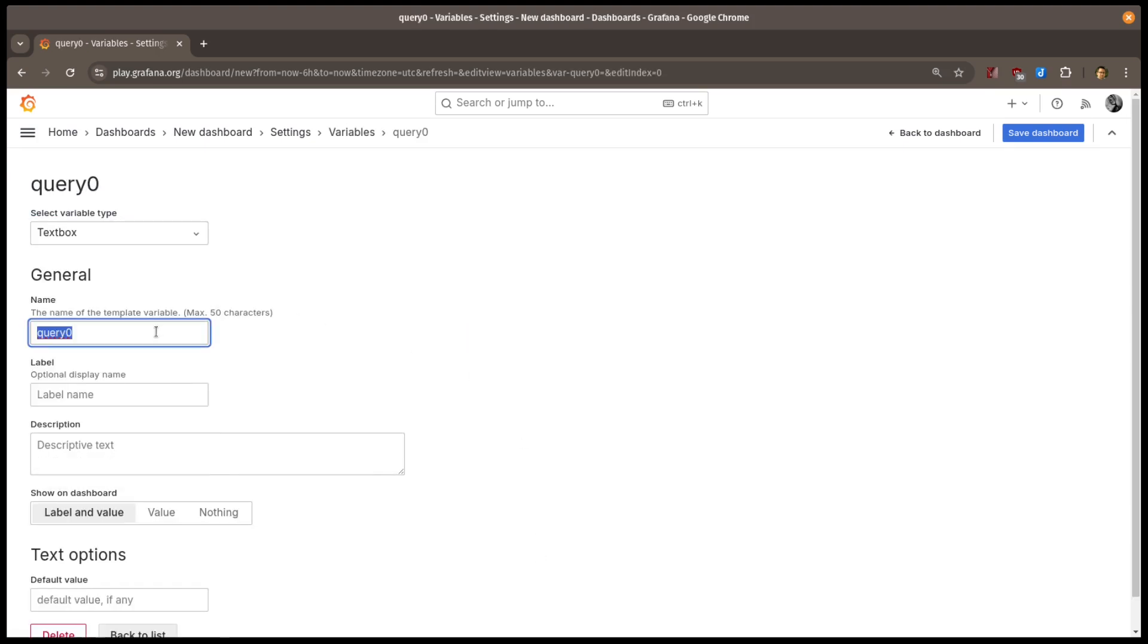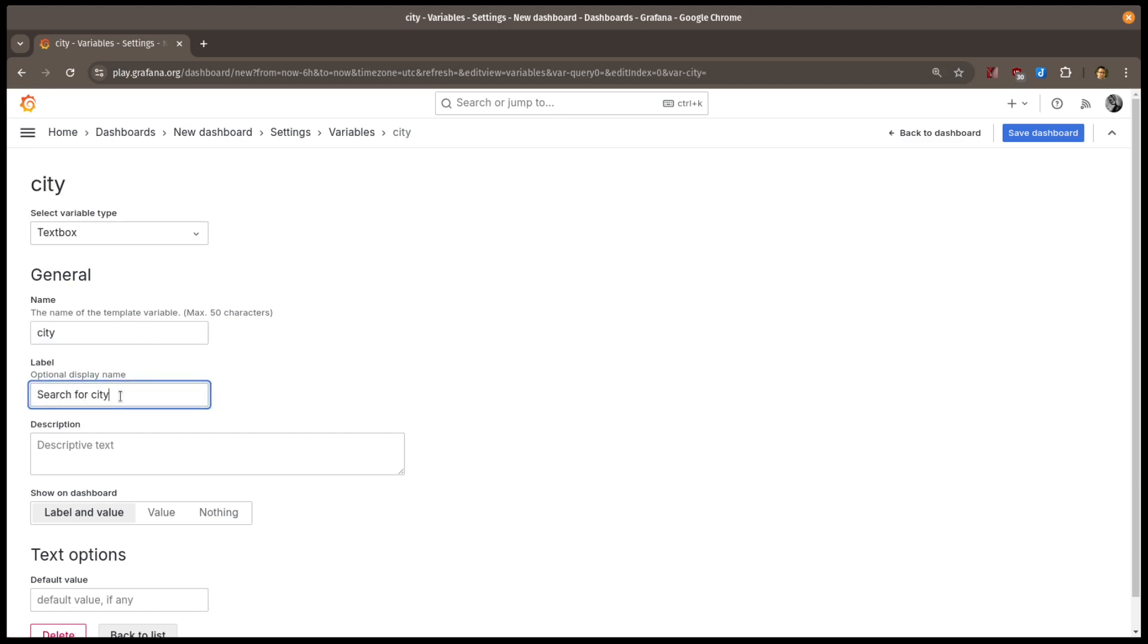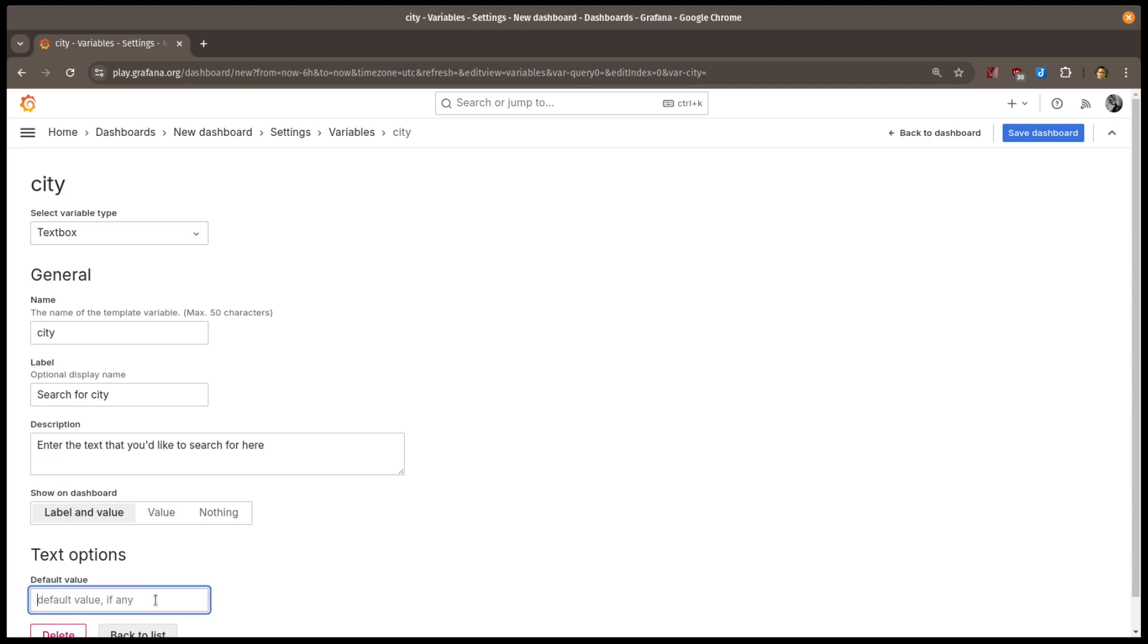I'll give it a memorable name, in this case city, and I can add something friendly to show next to it on the dashboard, and optionally some descriptive help text to let people know what it does. If I want, I can give it a default value as well.